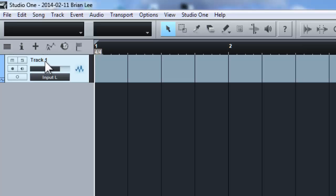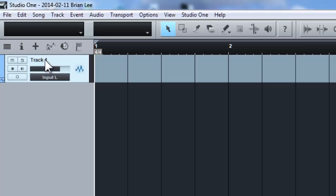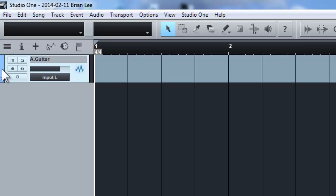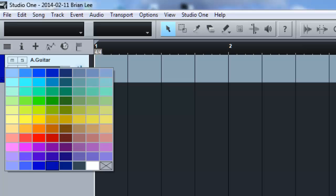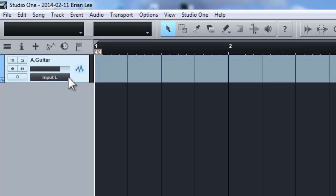Now once the track is added, the first thing you need to do is to name the track and also change the color for that track. So I name my track as acoustic guitar. And I can click the color area to change the color that I like. So I just leave the default color.